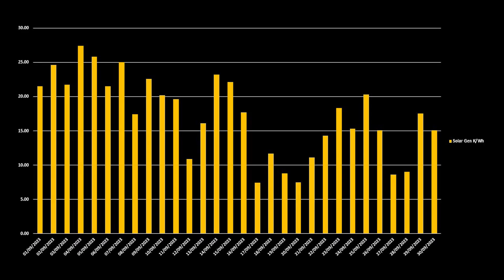So in September, we saw 517kWh a generation, down on August, but we are now into the autumn months. Overall, we managed 17kWh a generation per day.